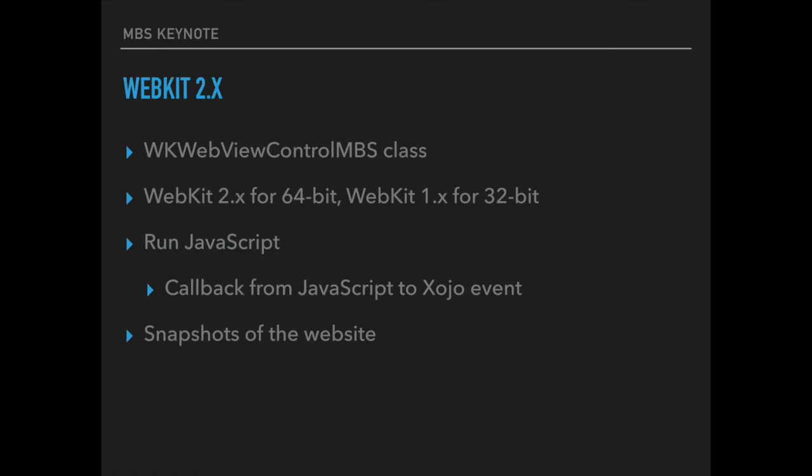As you may know, the HTML viewer on Mac for Xojo uses WebKit 1. And we got a new WebKit control for using WebKit 2 for 64-bit applications. It allows you to leverage the newer framework from Apple which uses helper processes to render the website. So a bug in the WebKit engine can't crash your application.